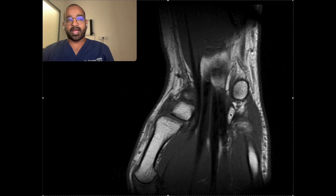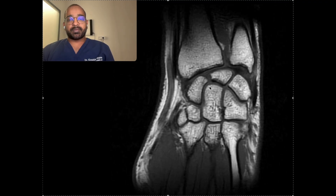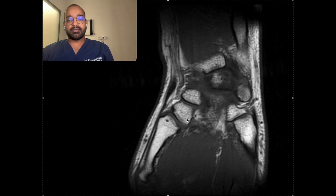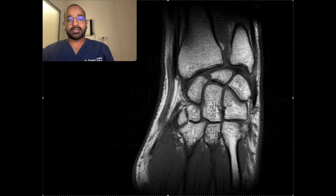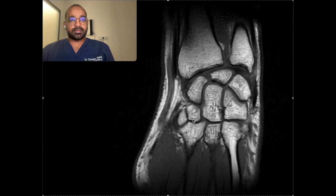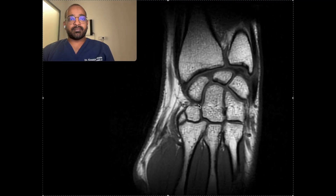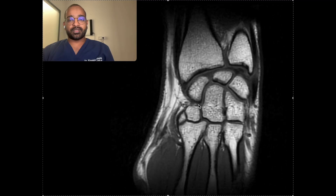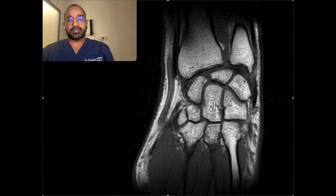These carpal bones form joints with the metacarpals — these are the carpometacarpal joints. On T1 we can better appreciate the anatomy, which is why I have put this T1 section — bones are better seen. This is the ulnar styloid process here.